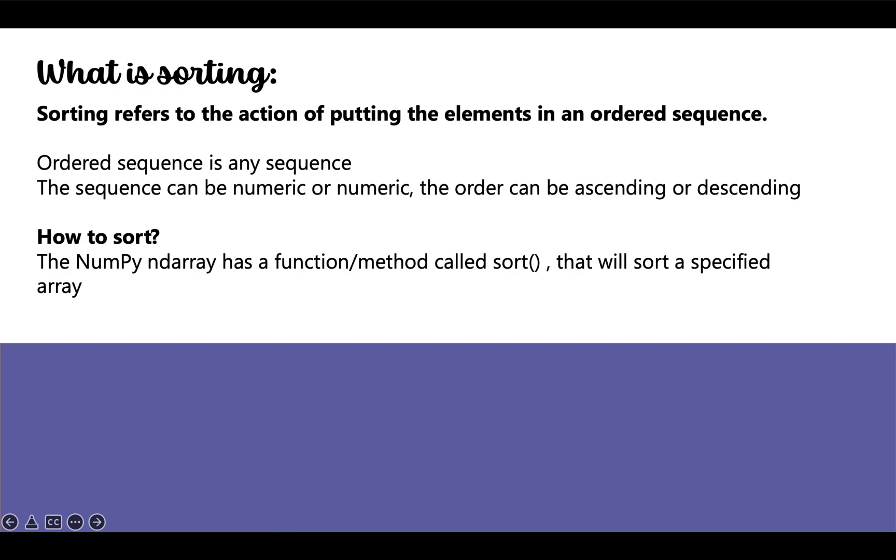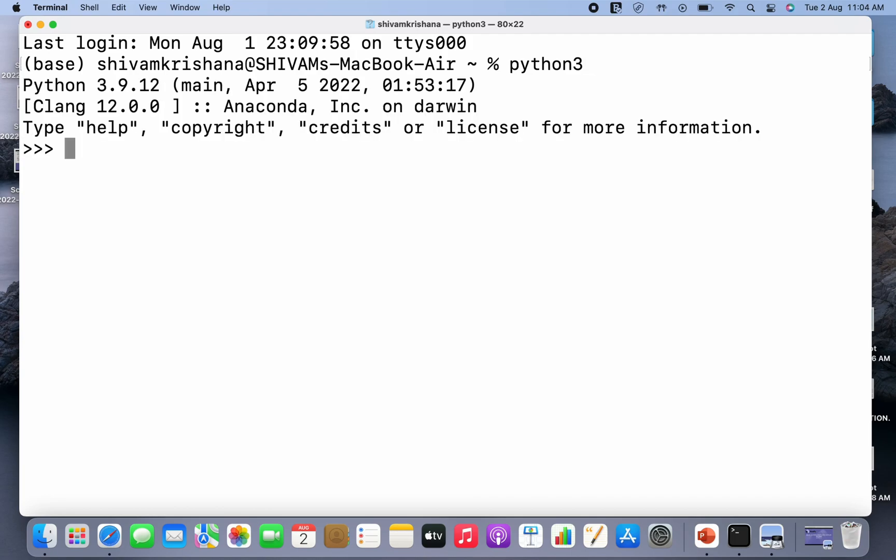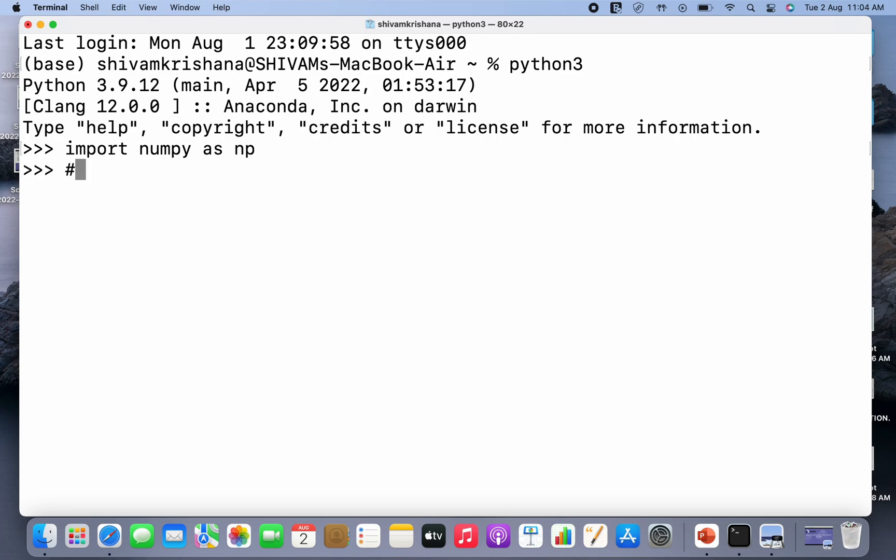Now the question is how to sort. The numpy ndarray has a function or method called sort that will sort a specified array. Let's move on to the code. Let me write python3 and hit enter. I'm gonna import numpy as np and hit enter. Now let's sort the array alphabetically first.